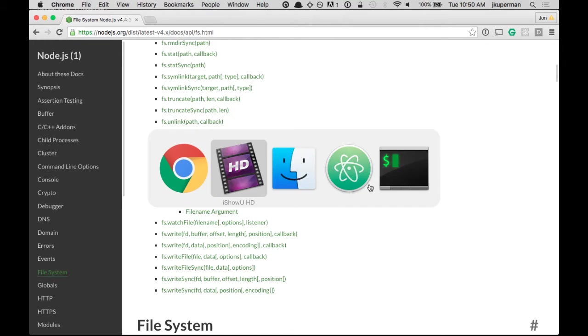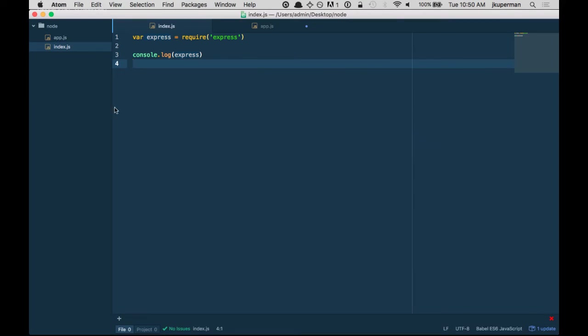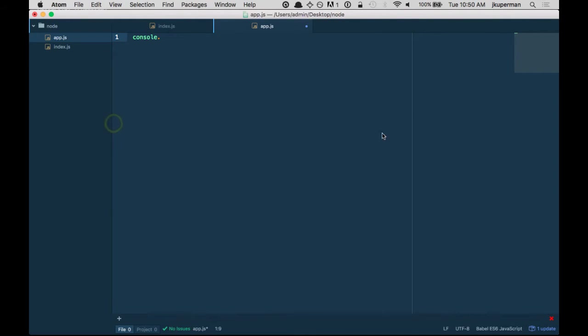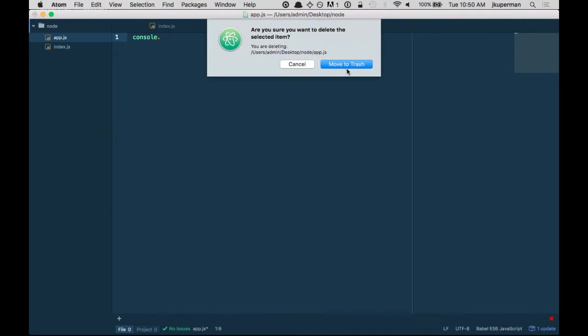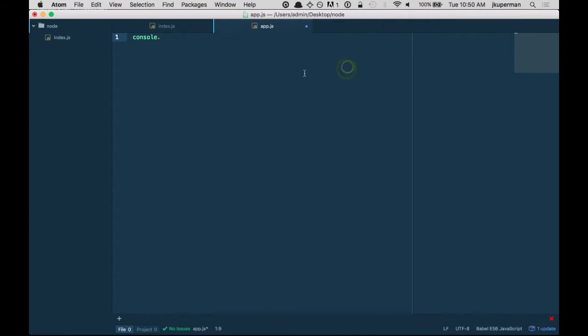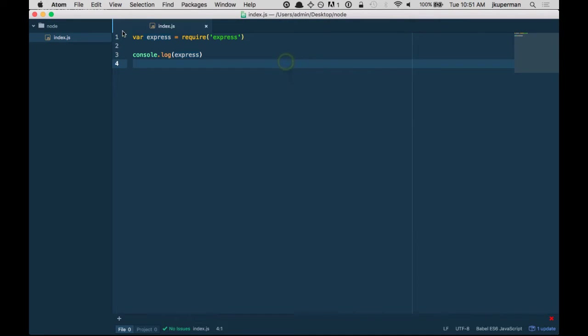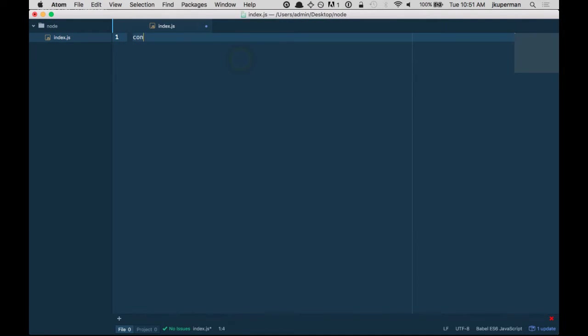So we're just going to do something really simple at first so I'm going to go into my little project here, I'm just going to delete this file just to kind of keep things tidy so we don't need two different javascript files right now.